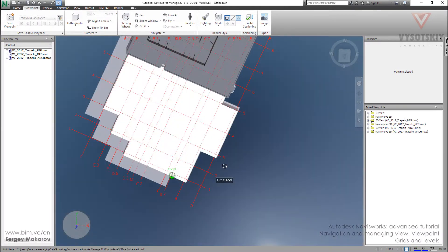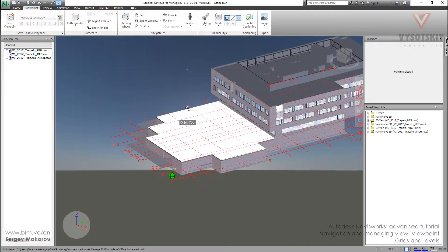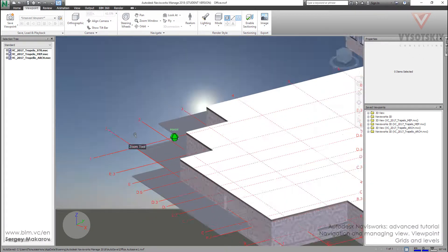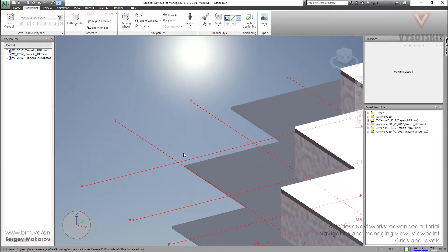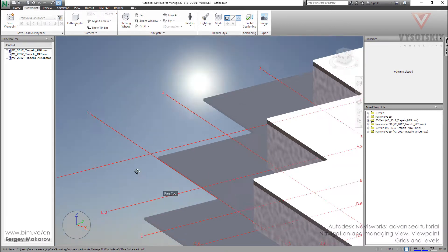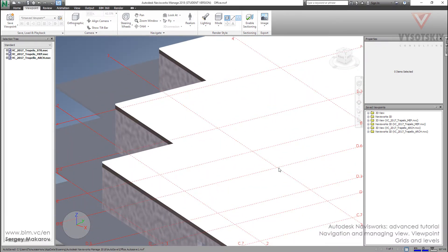One more thing: you can get closer to the intersection of two grids, and you can see their names and the level name. It's very useful when working with large models when we cannot see the labels from far away. Now we can read them clearly.